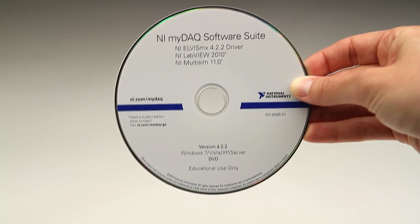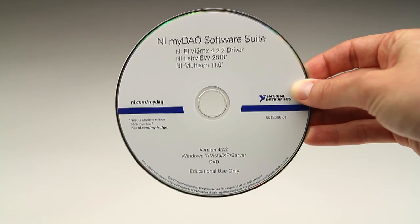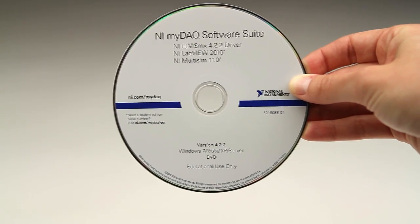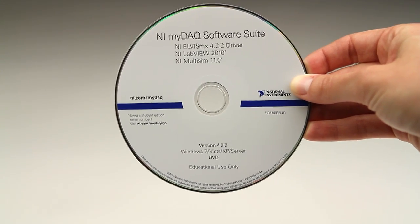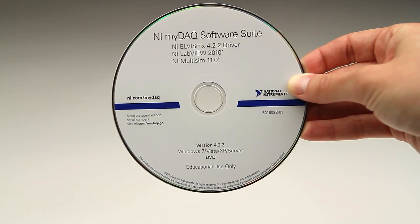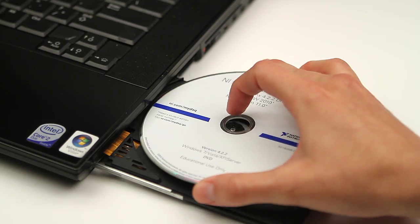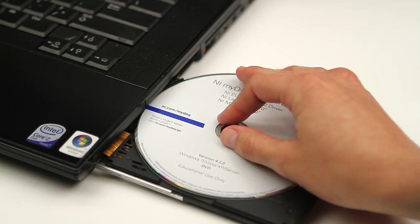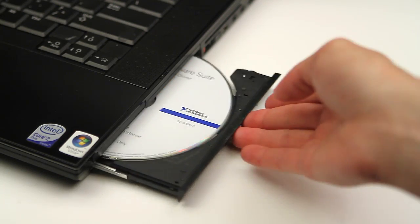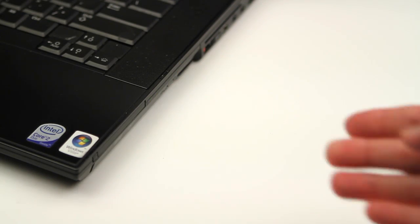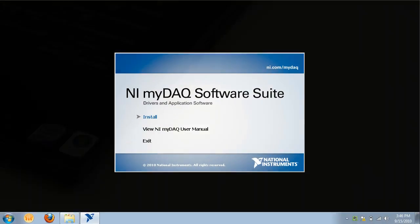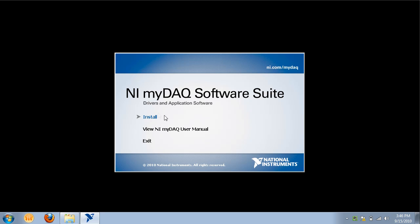Use the NI MyDAC Software Suite DVD included in your box to install the required software. Simply insert the DVD into your computer and follow the on-screen commands. This process may take between 20 to 40 minutes.